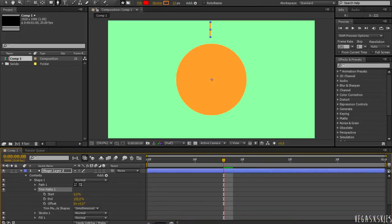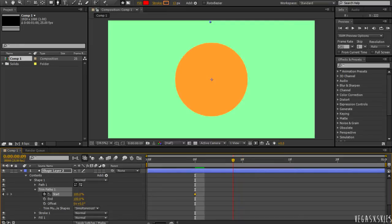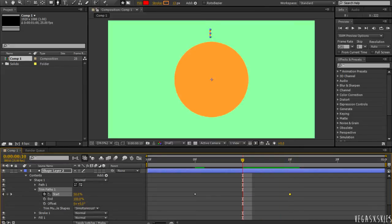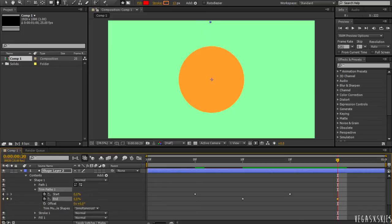And then I'm going to basically start it at like 5 frames. Okay, now what you want to do is change the start to 100% and click the stopwatch. And then I'm going to go forward like 15 frames and change it to 0. Then, I'm going to go back to 10 frames, click the stopwatch on end, and then have it go out to 20. So, change that to 0.